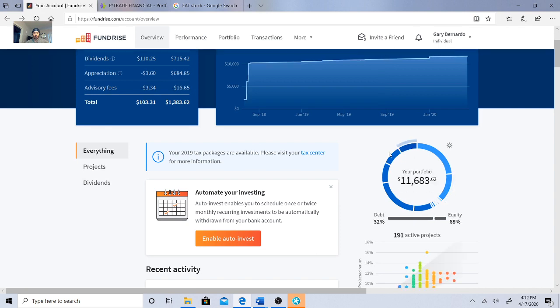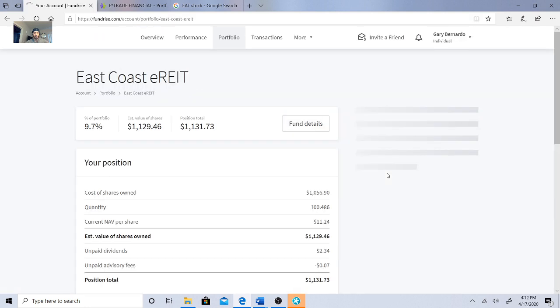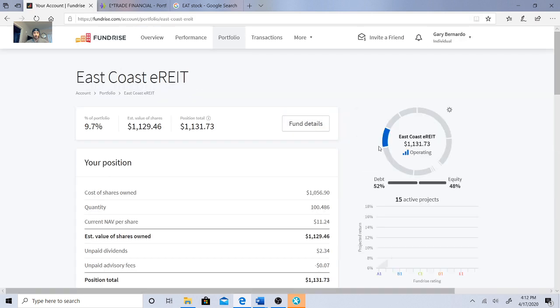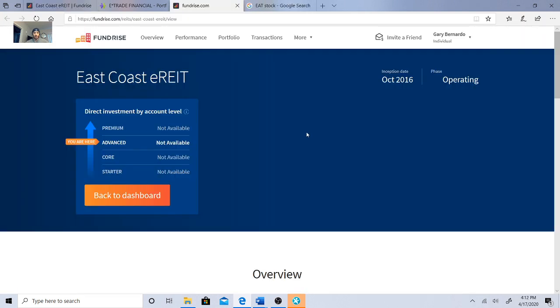East Coast E-REIT, here we go. So I have about $1,056.90. The cost of the shares owned, the current NAV per share is $11.24. So far this is promising, it's 9.7 percent of the portfolio. Let's just see what the fund details are.